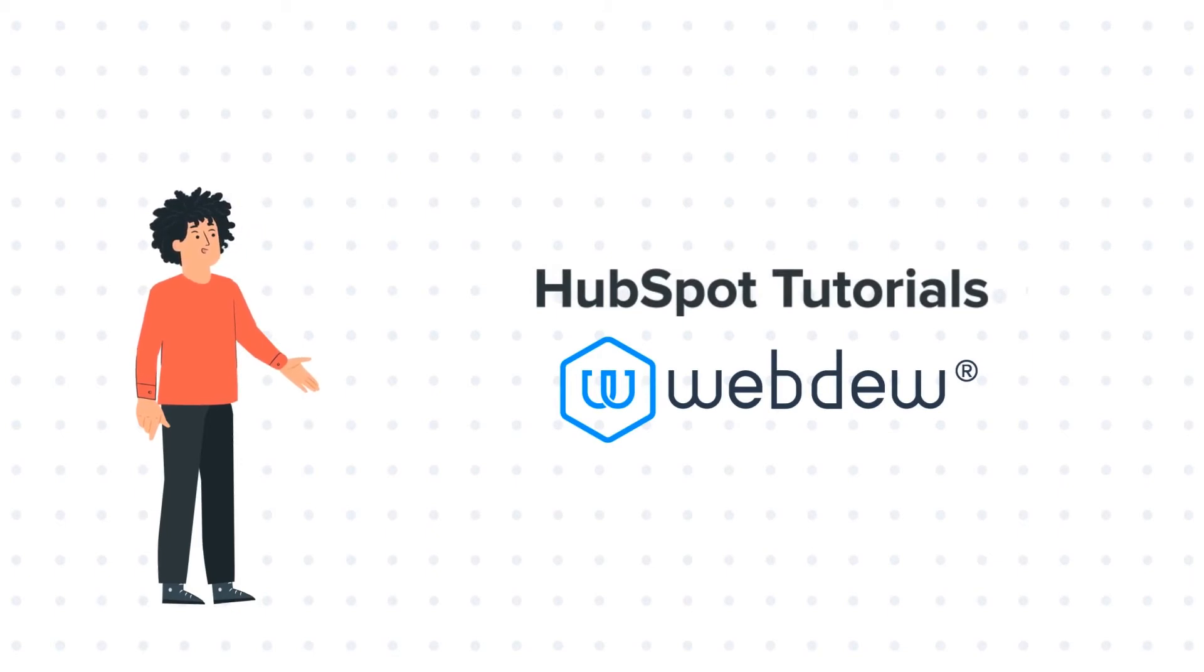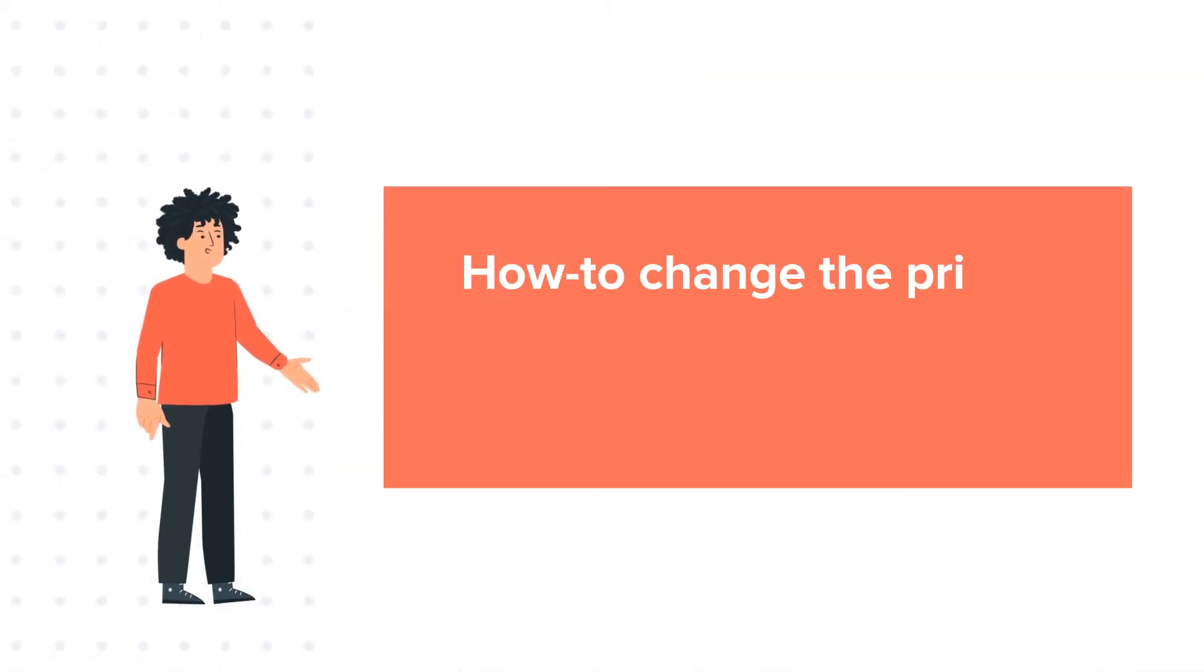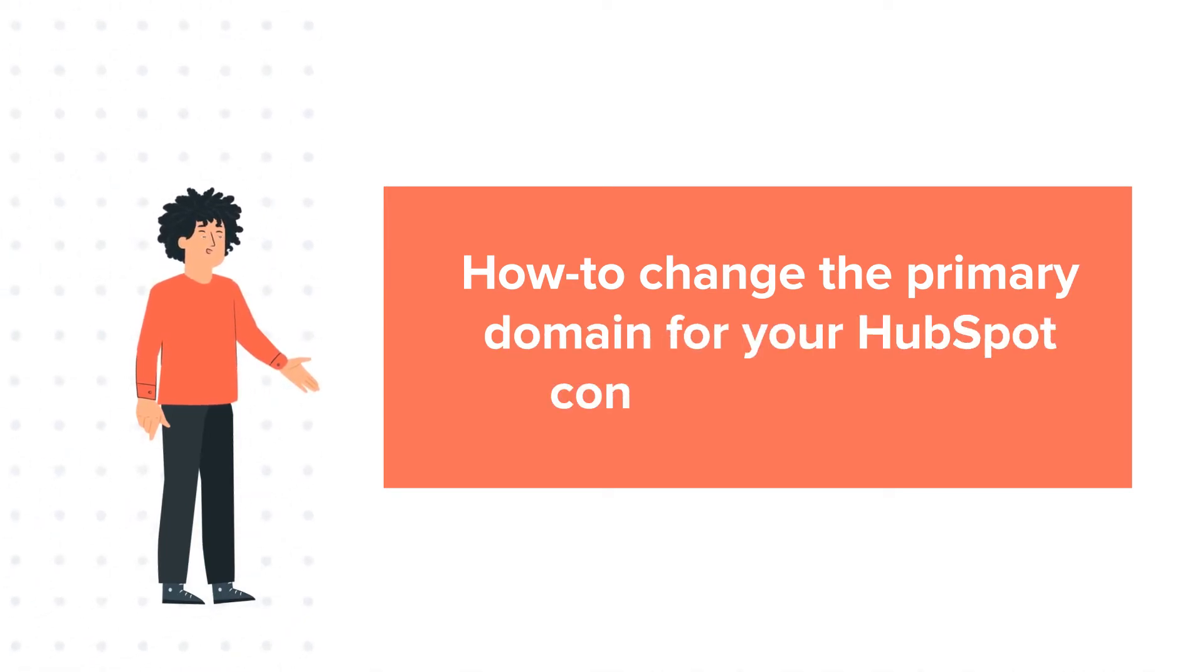Our today's tutorial is about how to change the primary domain for your HubSpot content in HubSpot.